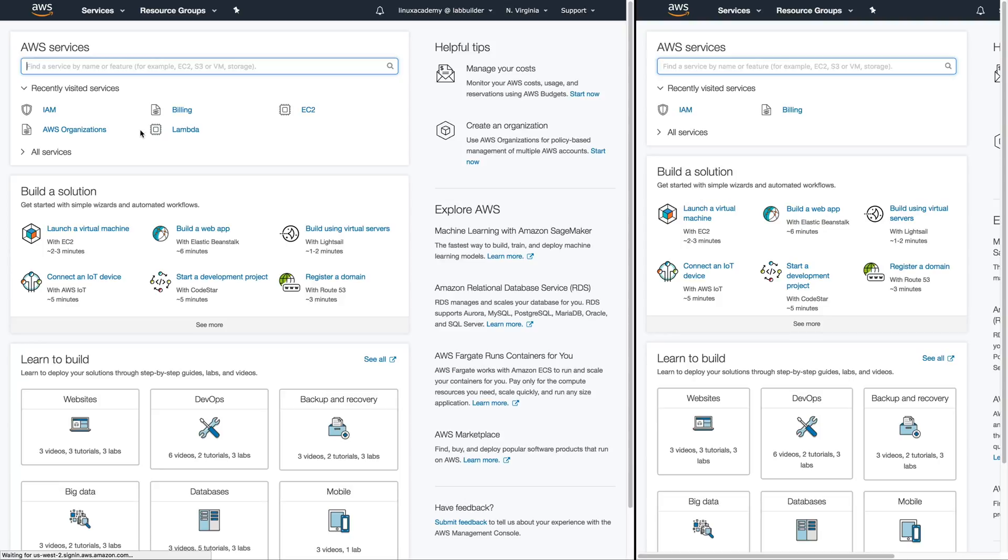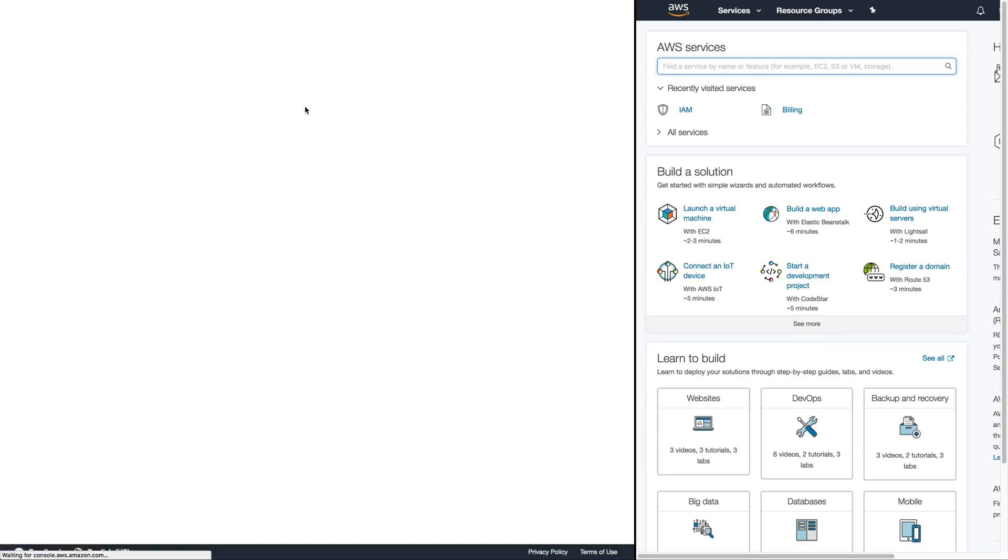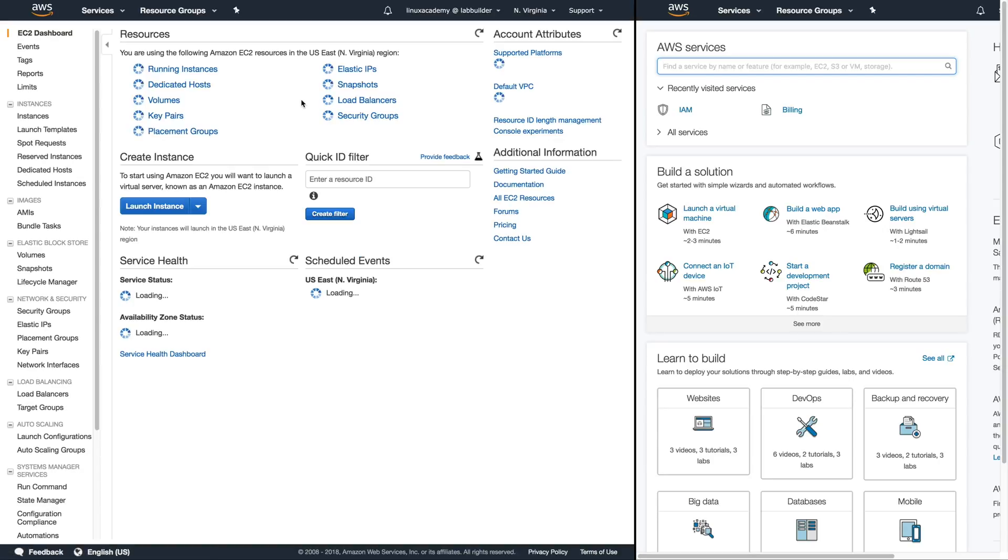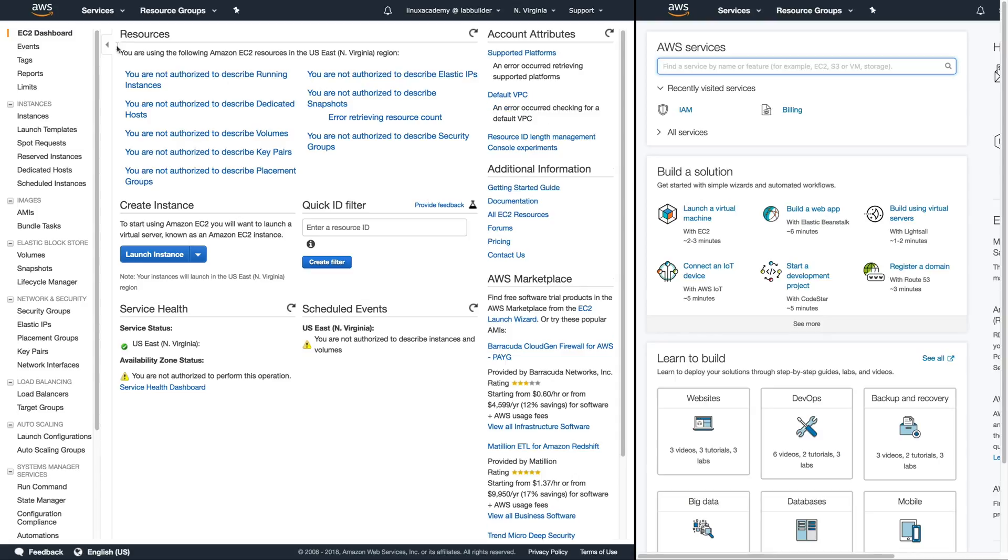Now you might have picked up on the fact that we didn't assign any other permissions for that user. That's to give an example. So the example behind this is let's say we opened up EC2. This user inside of our primary account has no permissions inside of the primary account as you can see here.